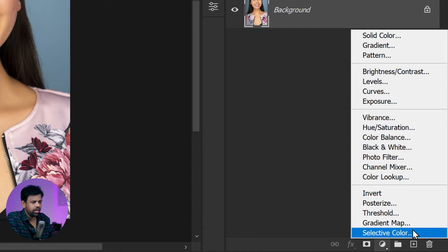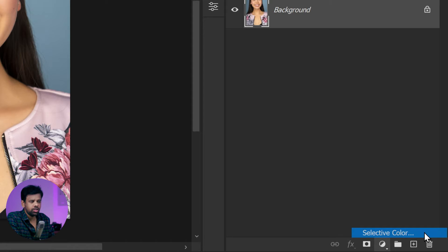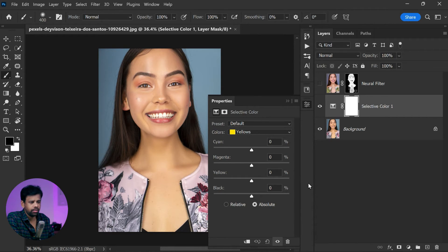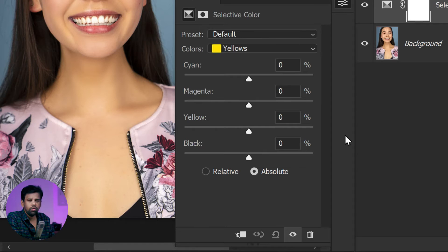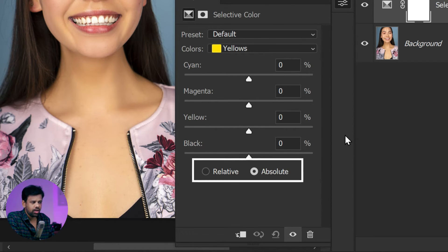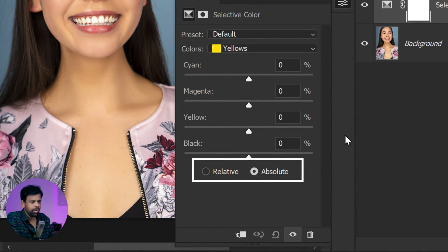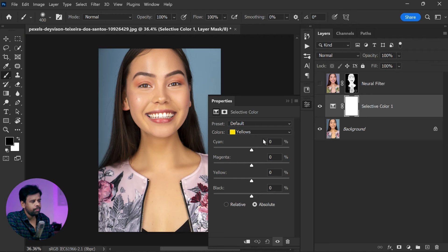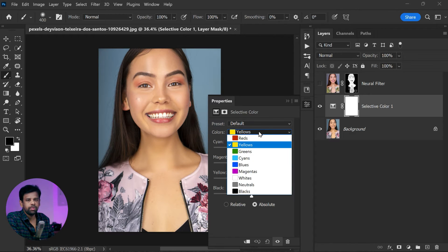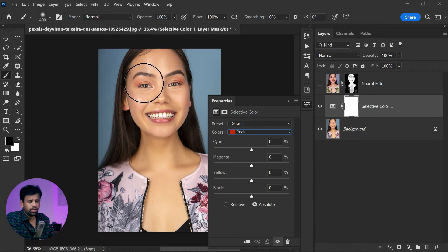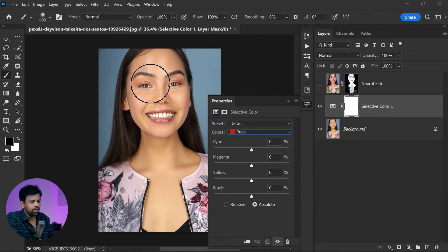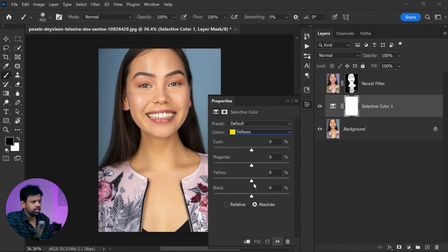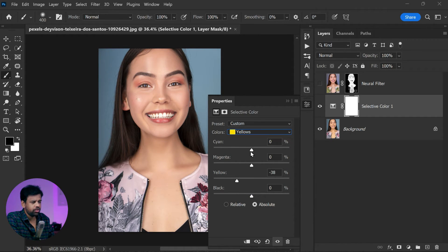First, go to the adjustments panel and select Selective Color. Here we're going to make some adjustments to remove any unwanted yellows and add some reds to the skin. Now, if you are changing any specific color in the photo, like fixing skin tones, make sure to select Absolute. But if you're doing color toning for the entire photo, then it's best to use Relative mode.